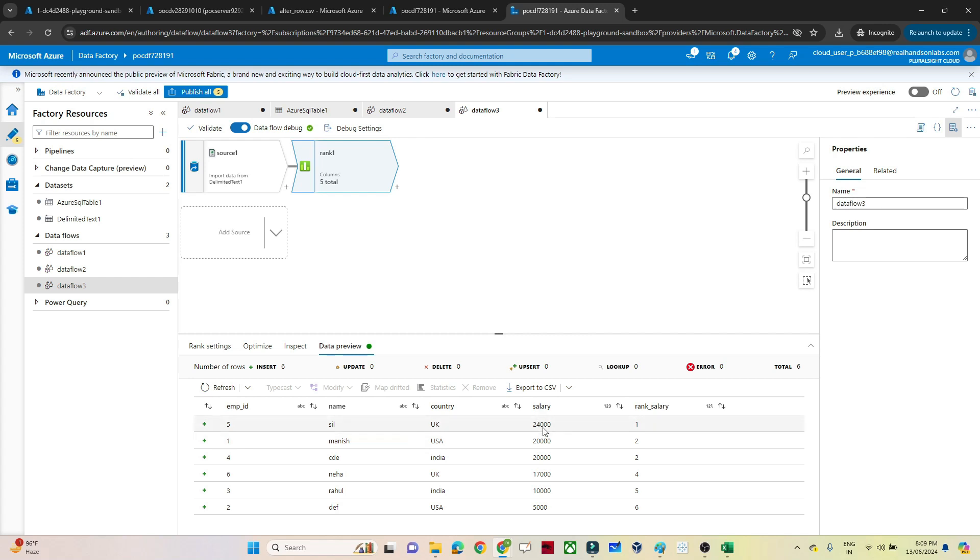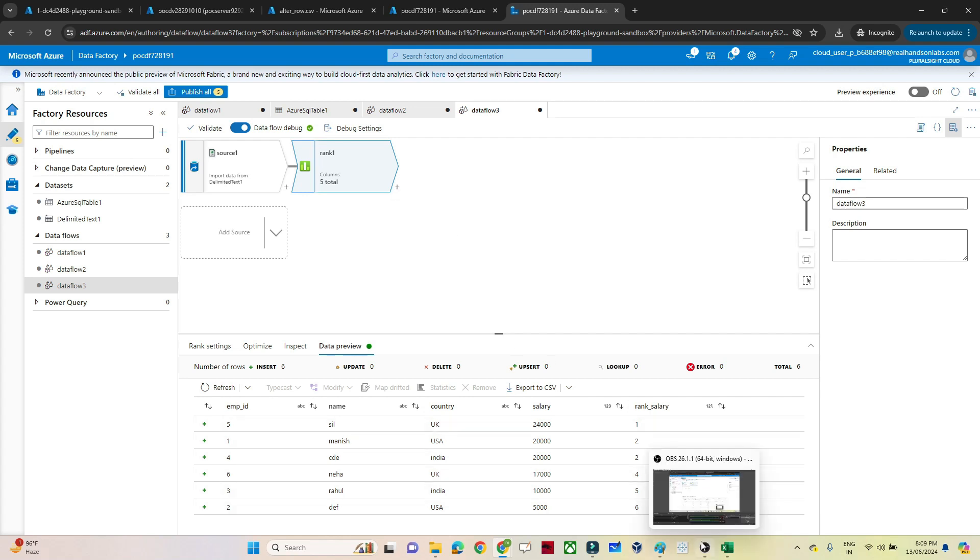You can see the highest salary is 24,000, so it assigned rank 1, 20,000 rank 2, 20,000 rank 2, 17,000, 10,000, 5,000. So like that actually we can use a rank transformation. So I hope you got the idea. After that you just have to add a sink location and the same kind of operation you can do.